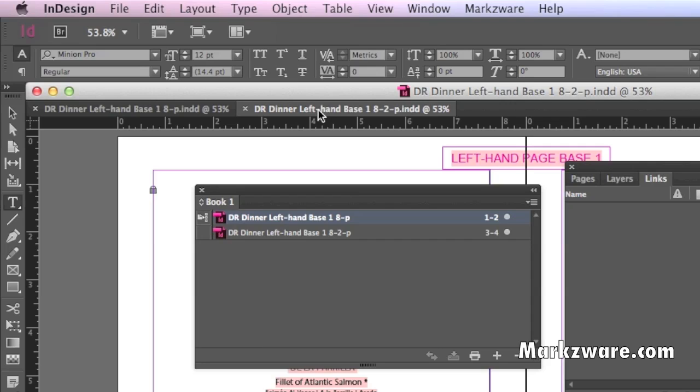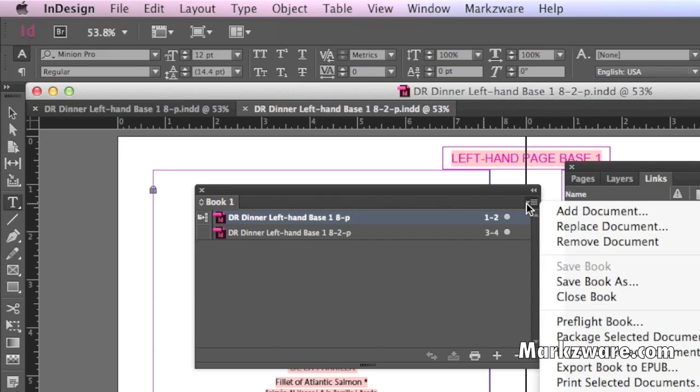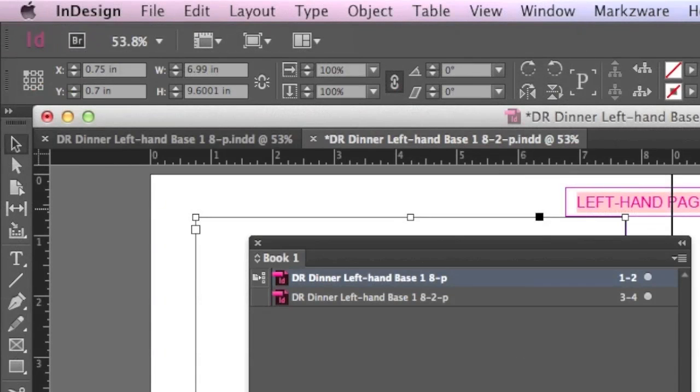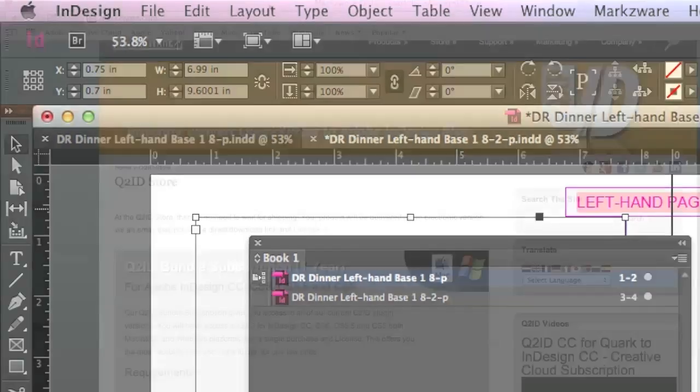And then, from there, you can do anything you want. You can output these files. You can print, etc. That's a quick tip of the day, how to get a tabbed layout-like feature in InDesign, just like Quark, by using the book feature, how to merge multiple InDesign files into one.